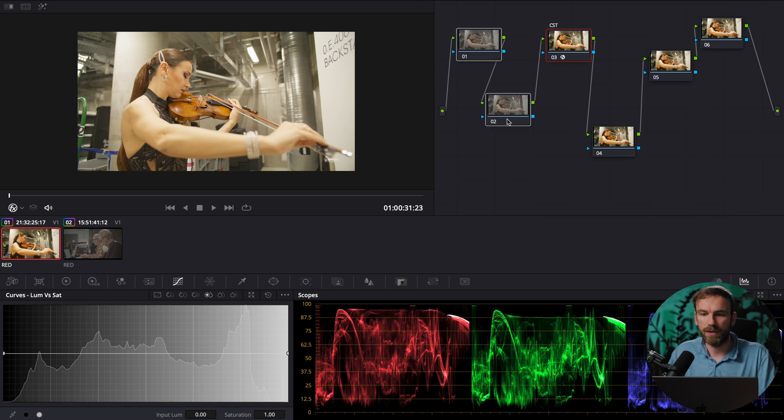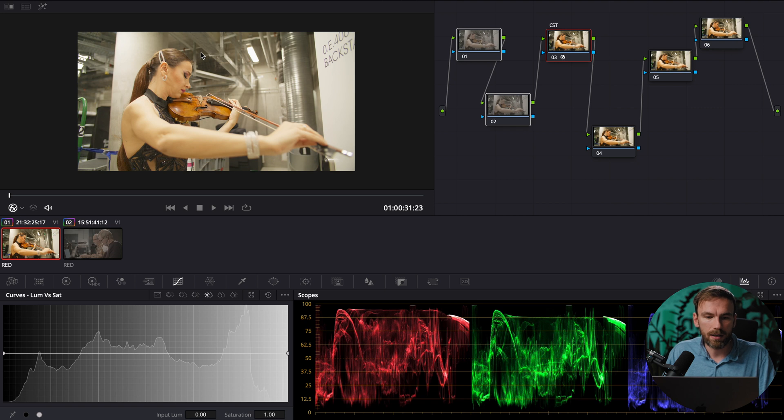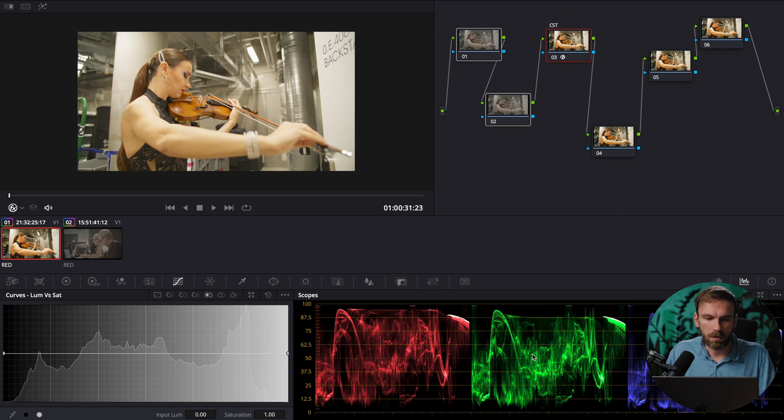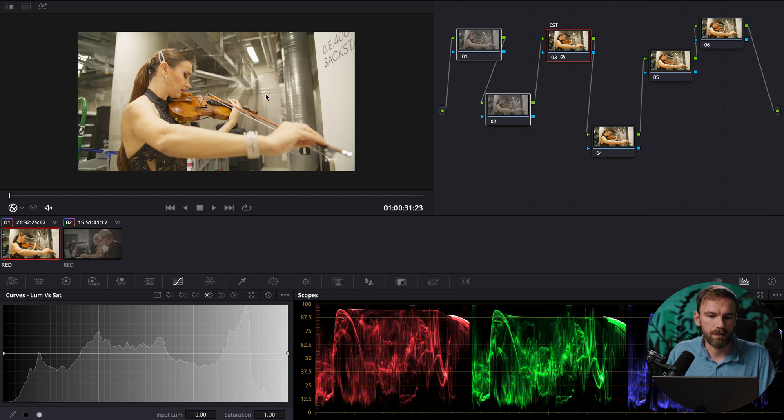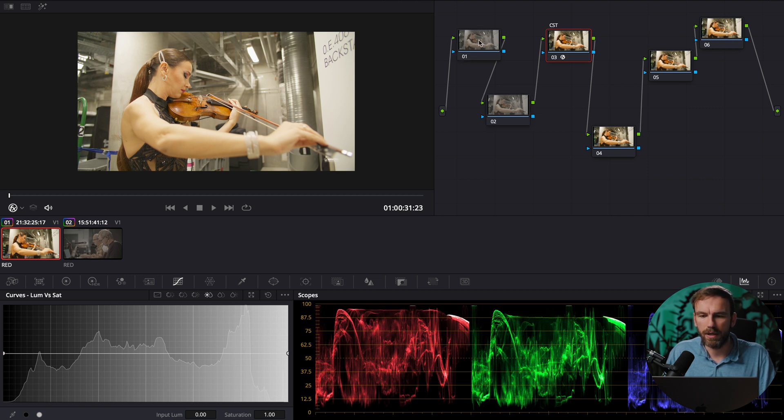but first of all we're going to make sure that our exposure is correct. So if I look at the image and also here on my scopes it looks pretty much all right. I mean the brightest spot here is the light which is totally fine but my midtones aren't really there where they should be.